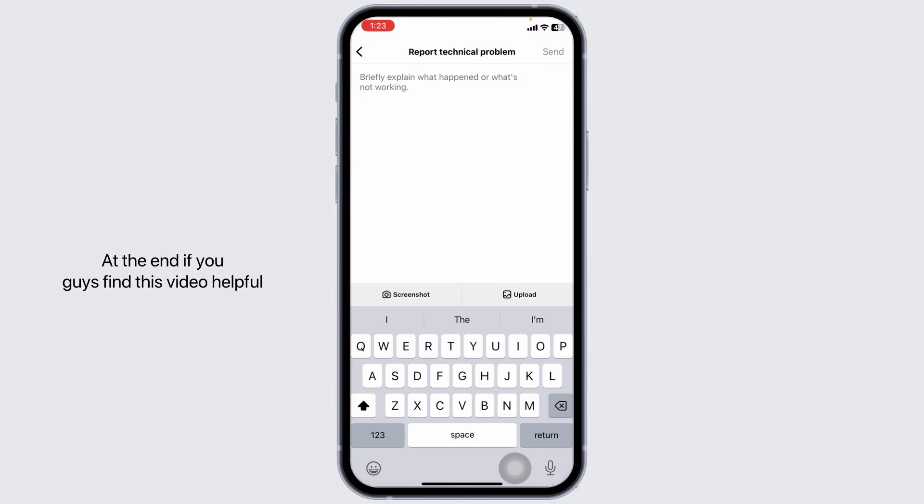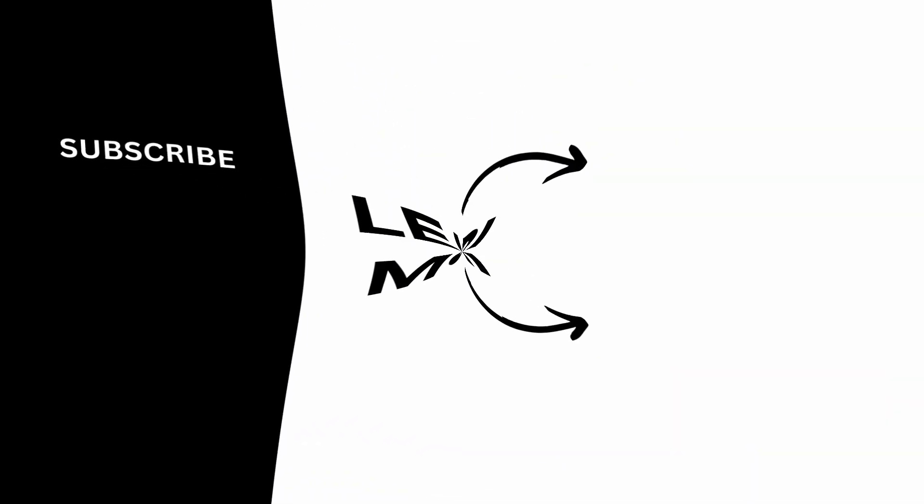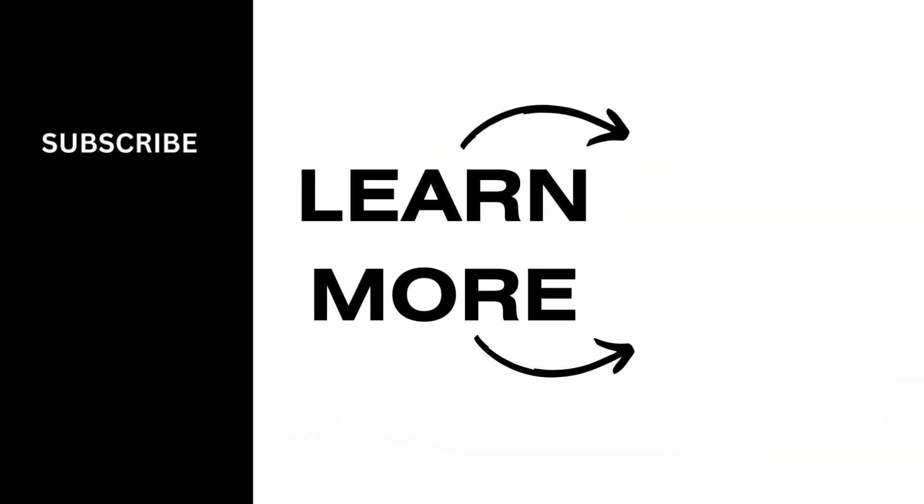At the end, if you guys find this video helpful, don't forget to like, share and subscribe to our channel. Thanks for watching.